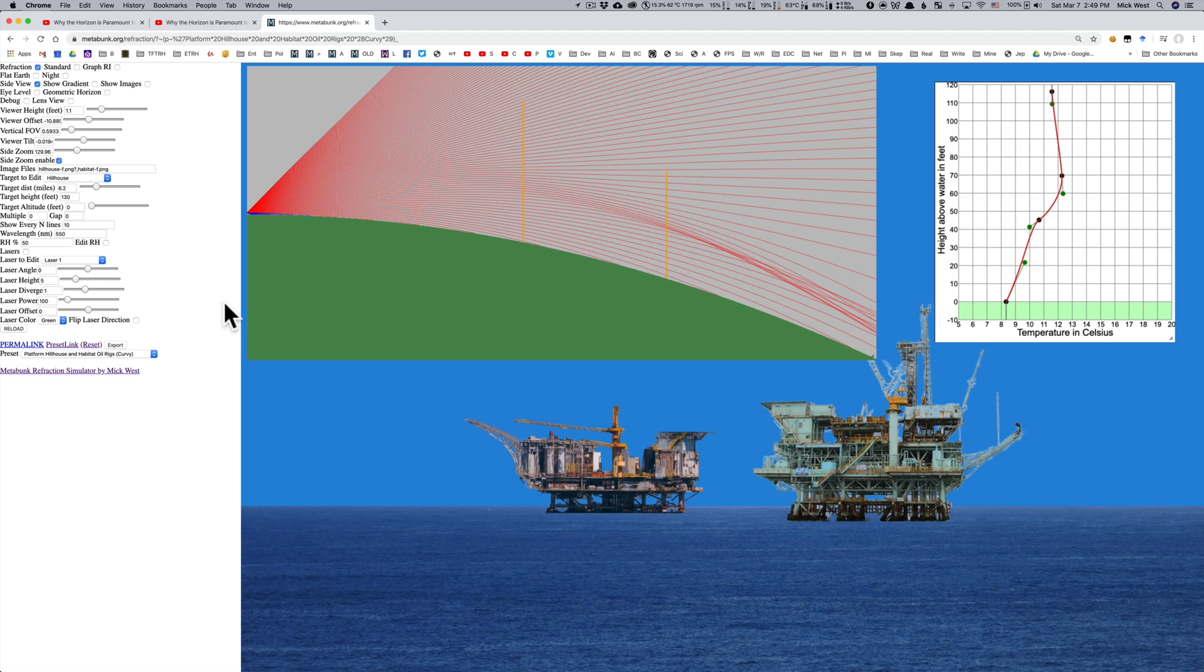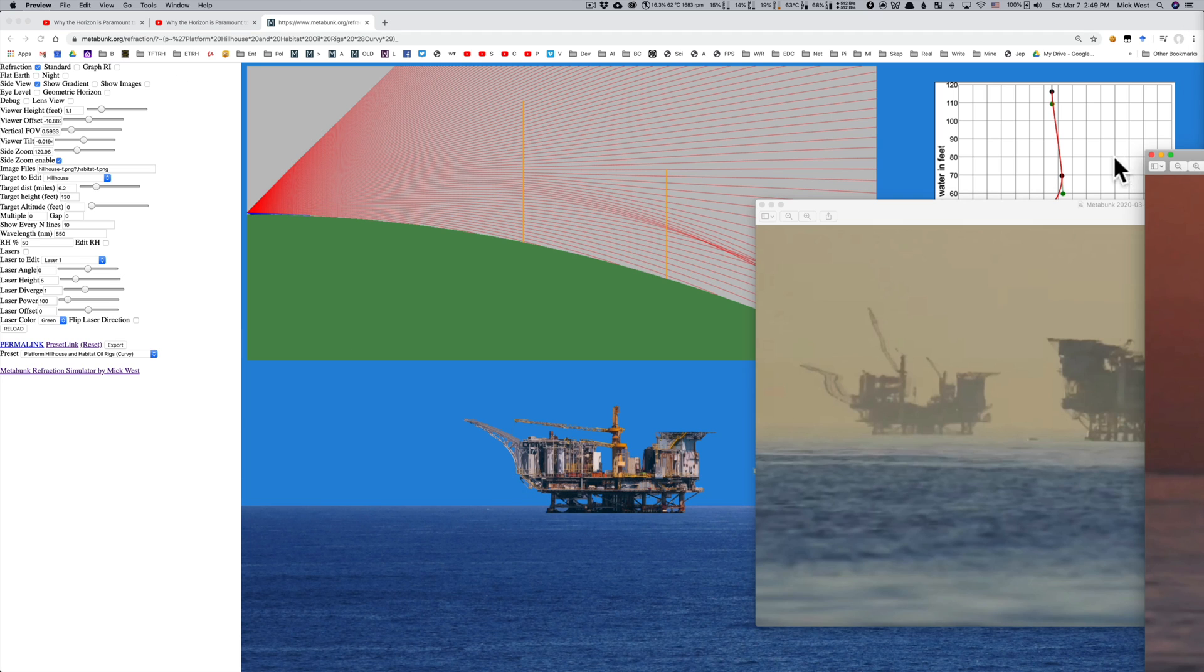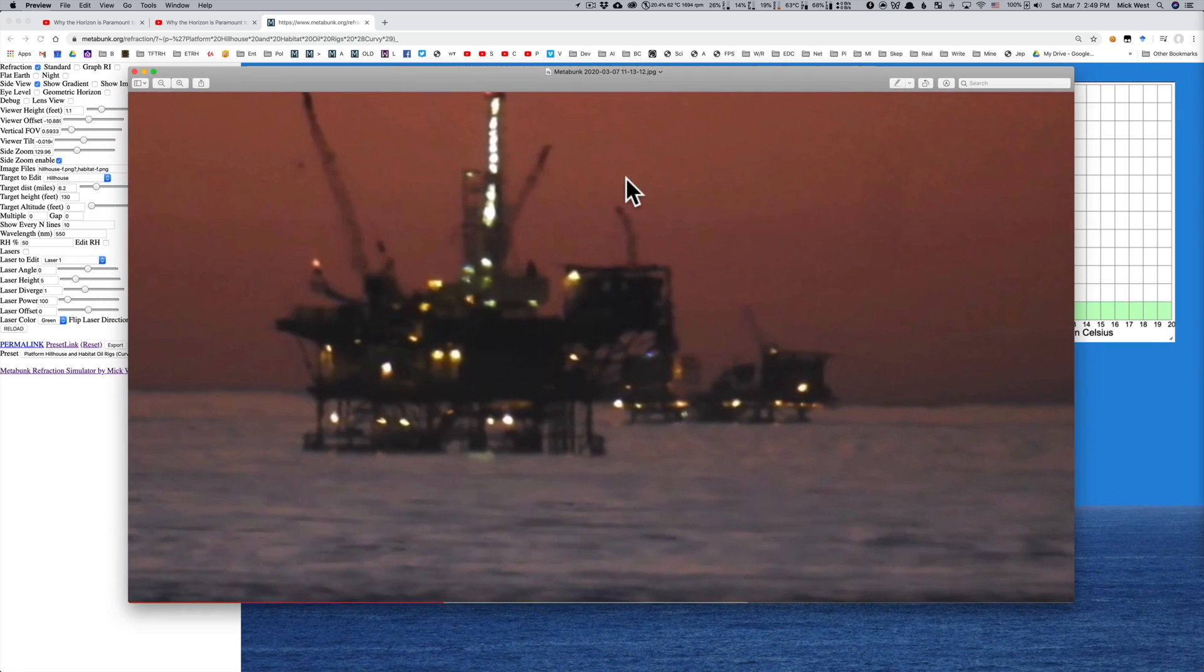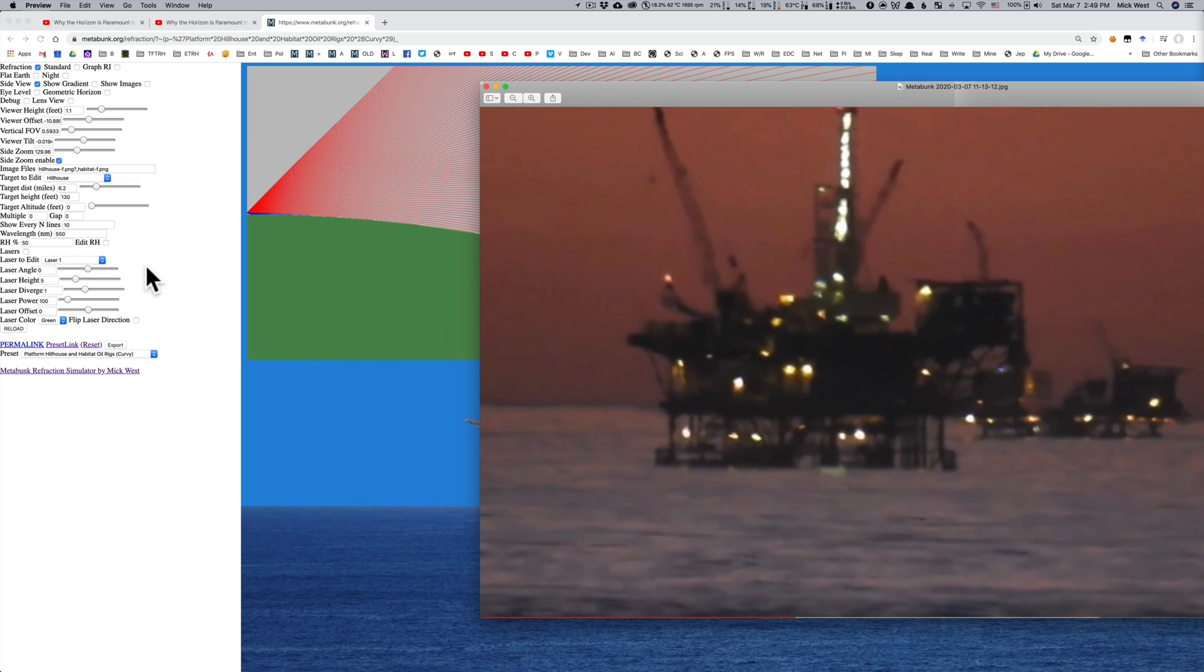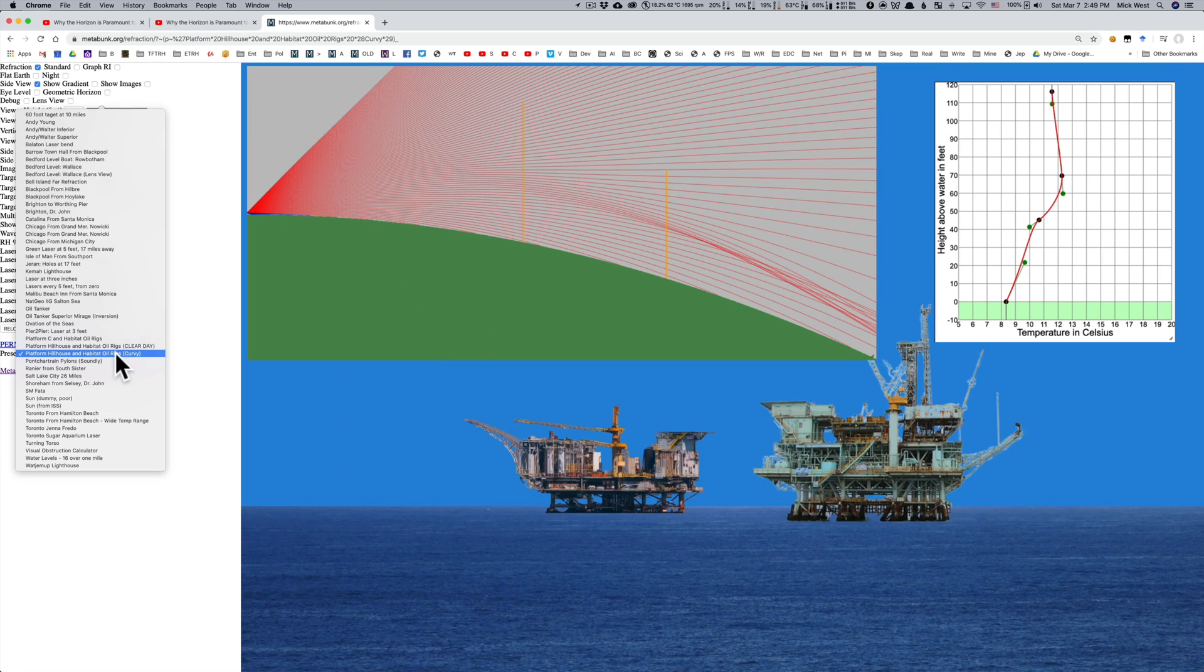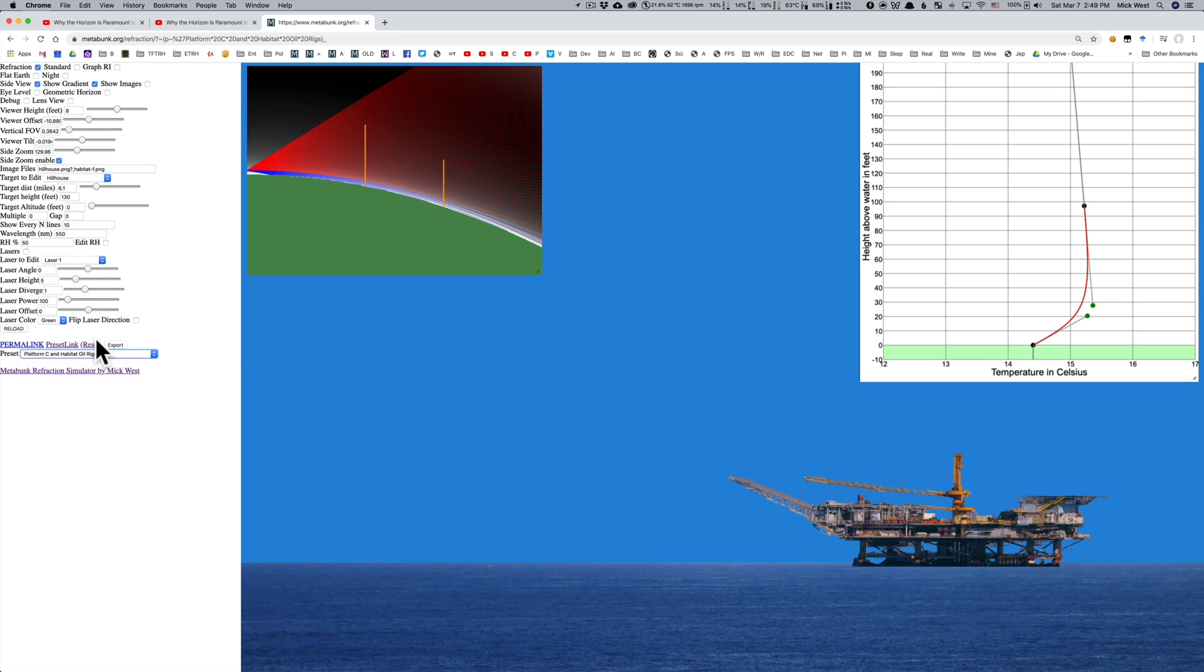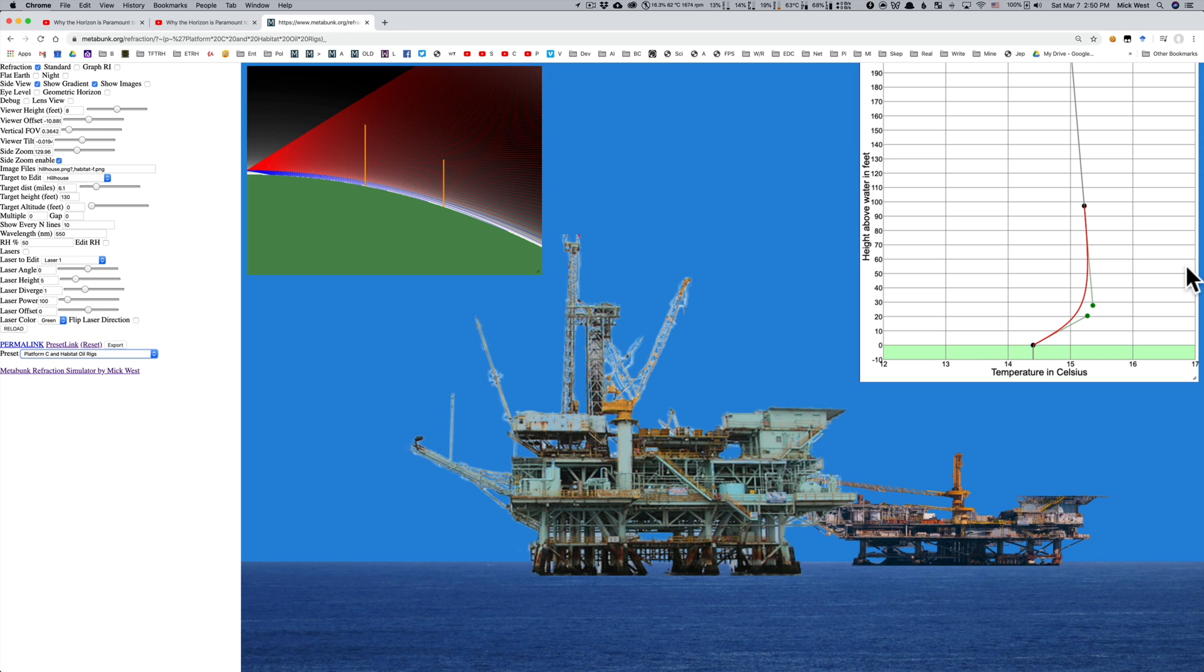So we've successfully duplicated this situation in my refraction simulator. And it's not too complicated a curve and it's not entirely unexpected that you get these temperature inversions. What about the other picture? Let's see, we've got this one over here. This is, I think, platform A. And I can go over to the presets and I can go to platform C. Platform C and Habitat Oil Rig. This is duplicating that.